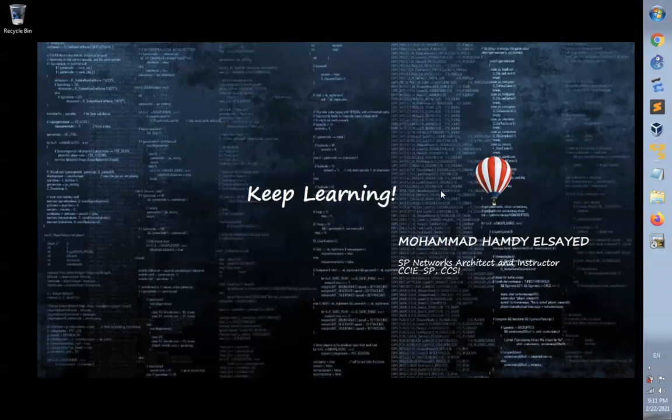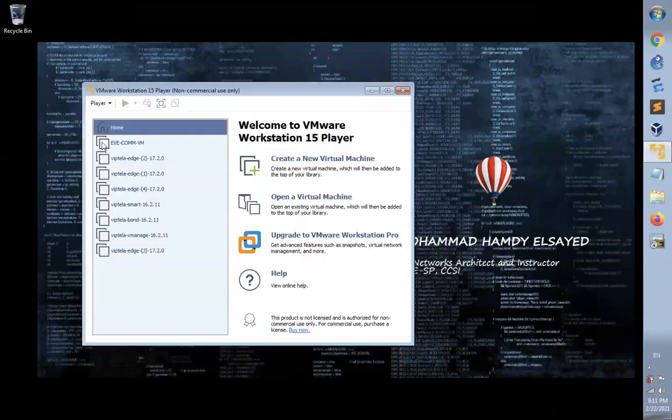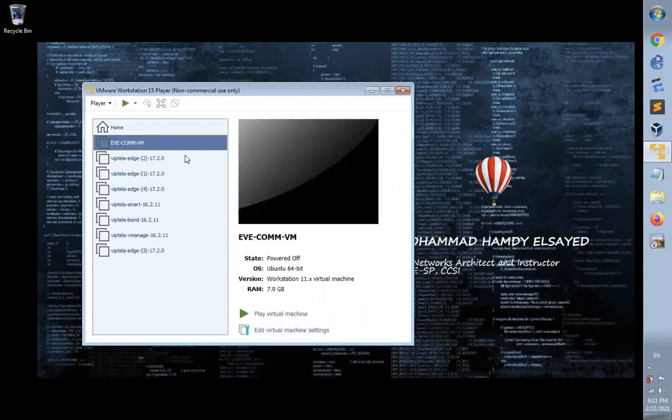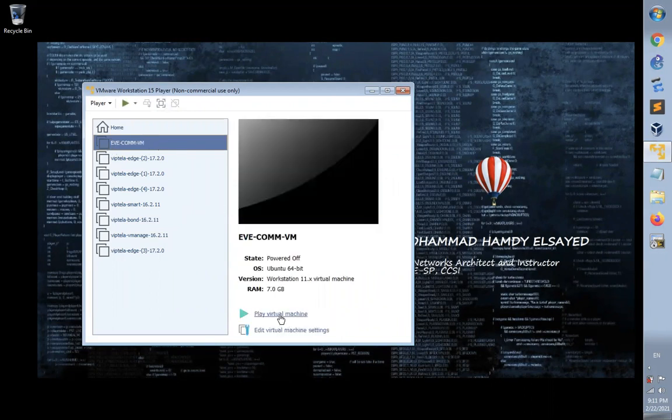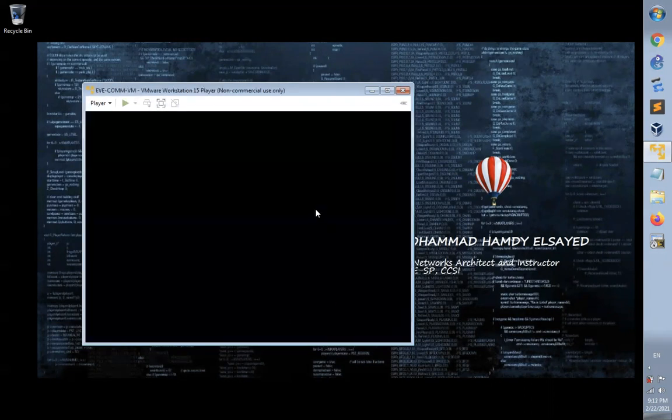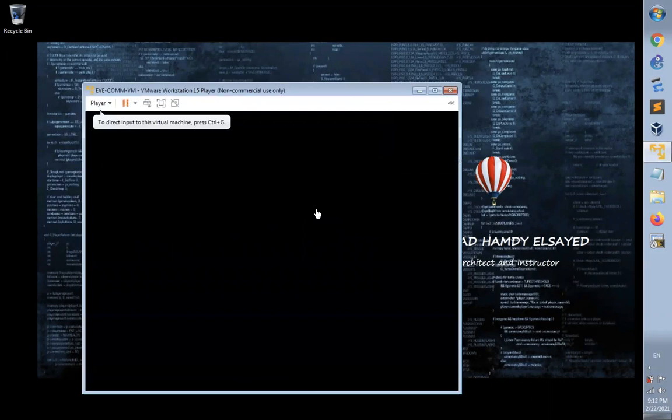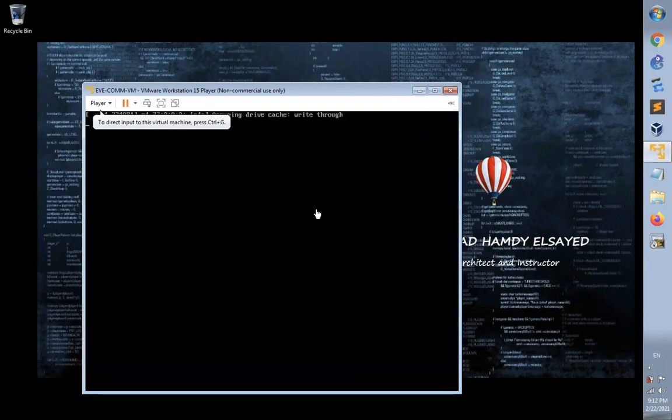I have EVE-NG installed in VMware Workstation Player. Select the VM and click play virtual machine. I've posted the link to EVE-NG Community Cookbook below this video for more information about EVE-NG VM installation.